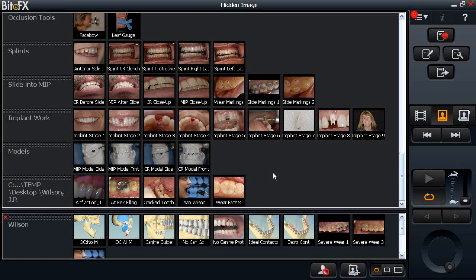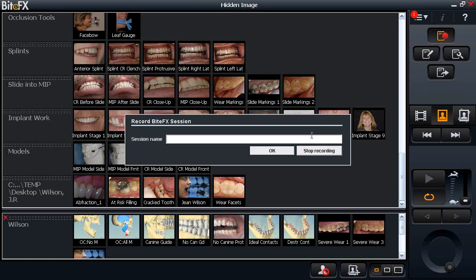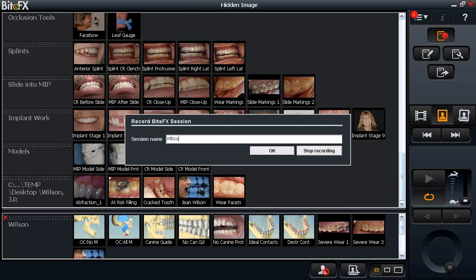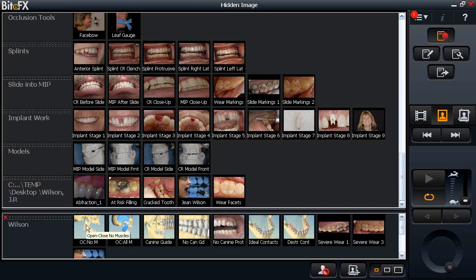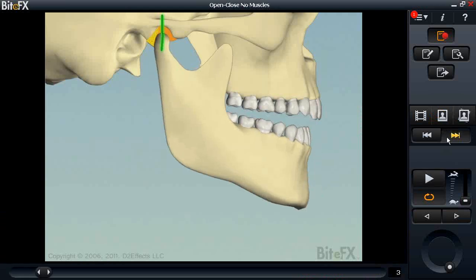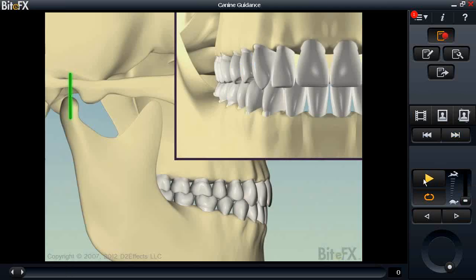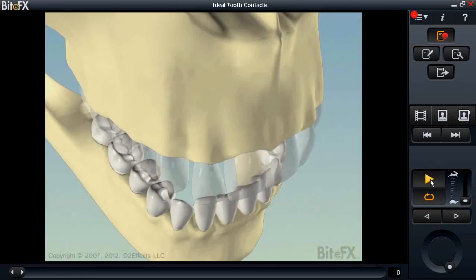Another customer-driven feature is the ability to create reports. The record button, at the beginning of a consultation, will automatically bring up a title screen. I'll call this 'Wilson' and click OK. Now every animation or photograph I show — until I click stop — will be captured as a session report. I'll cycle through the custom sequence quickly to create a report; even if you play an animation for just a second, it will document that you showed it.